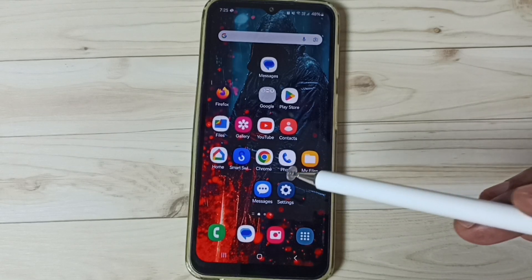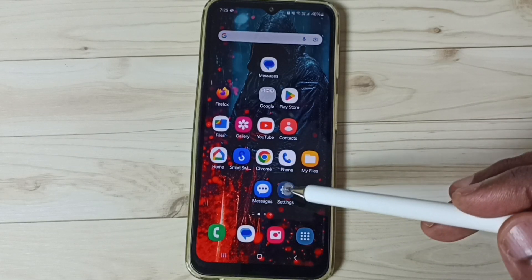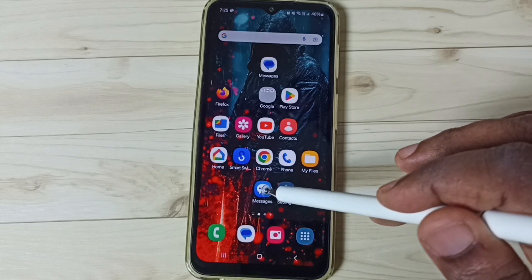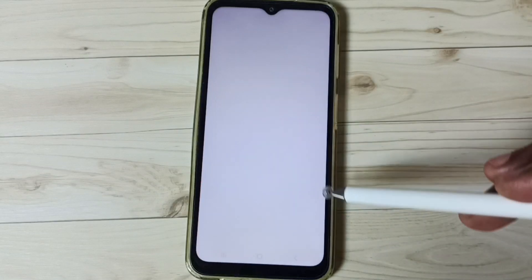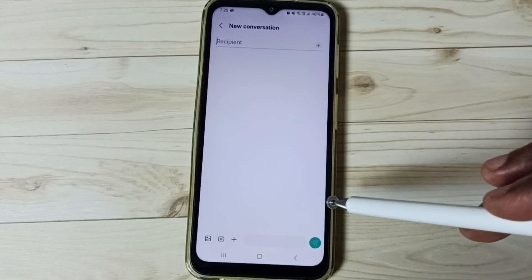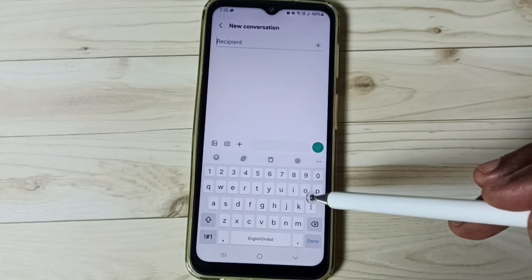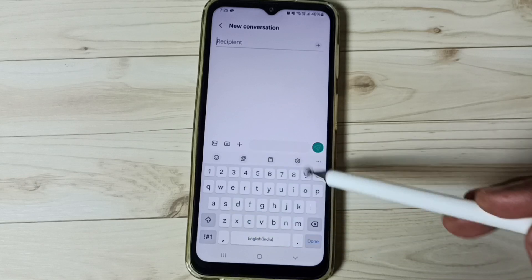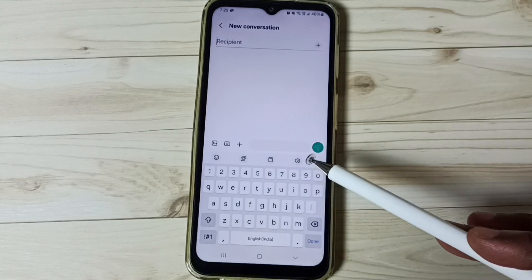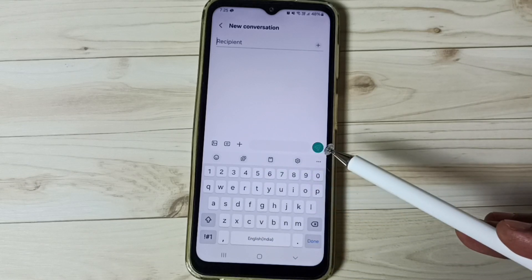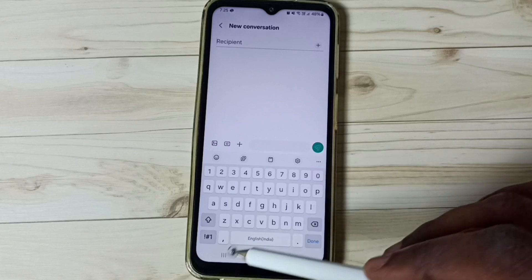First, go to Messages and tap on the Messages app icon. Tap on the new message icon. Here we can see the Samsung keyboard, but it's not showing the mic icon. I will show you how to enable it and use it.